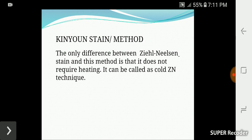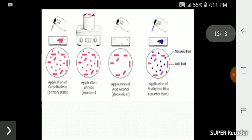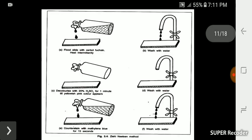This is the Kinyoun stain method, also called the Cold Ziehl Technique — it is the cold or modern version. We apply acid alcohol; the pink color is not retained in bacteria without a waxy lipid layer. We then add counter stain, and the blue color is applied by counter stain.